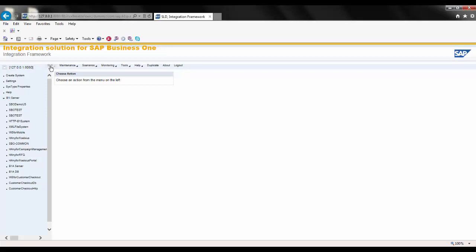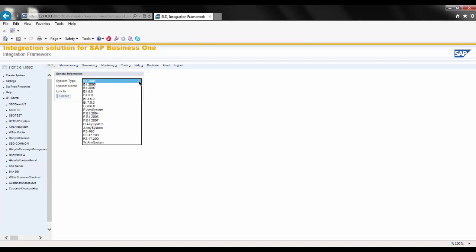The Integration Framework offers many adapters or connectors to many different systems. You can see these by clicking on Create System and under System Type clicking on the drop-down. Here you can see many different adapters, such as integrations to SAP Business One, different versions of SAP Business Suite, Flat File adapters, HTTP, HTTPS, relational databases via JDBC, and Web Services.